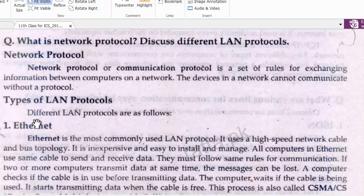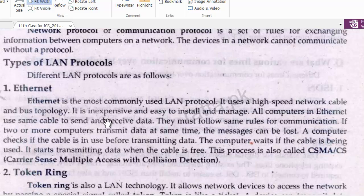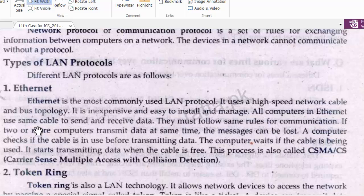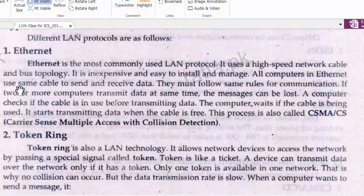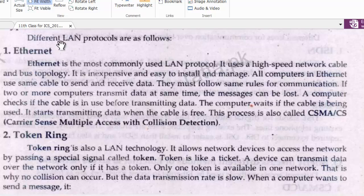Now let's look at the types of LAN protocols. Different LAN protocols are as follows. LAN stands for Local Area Network.